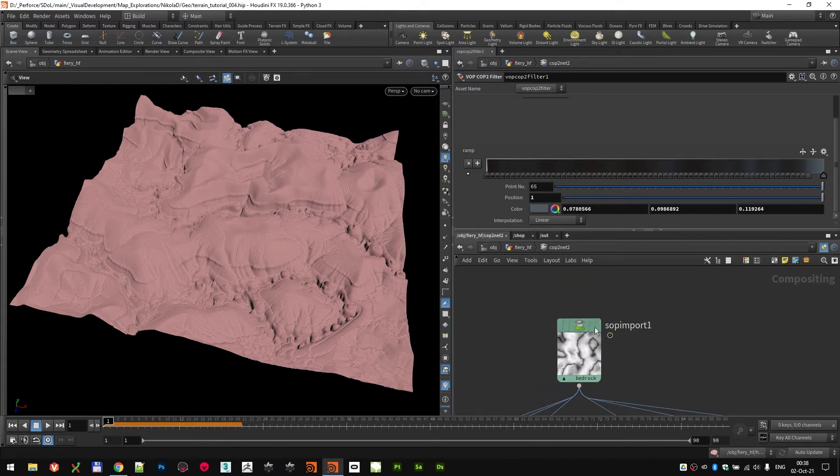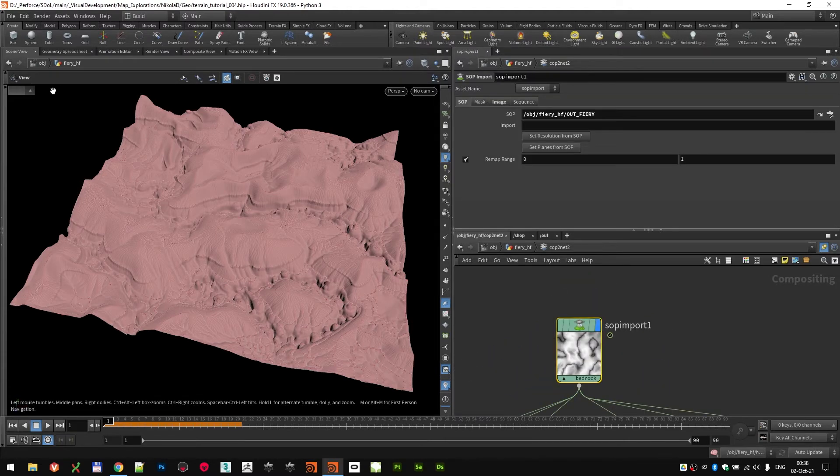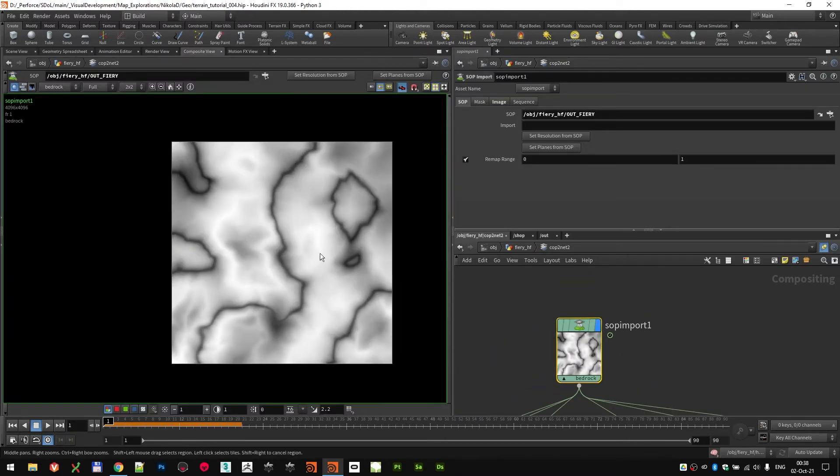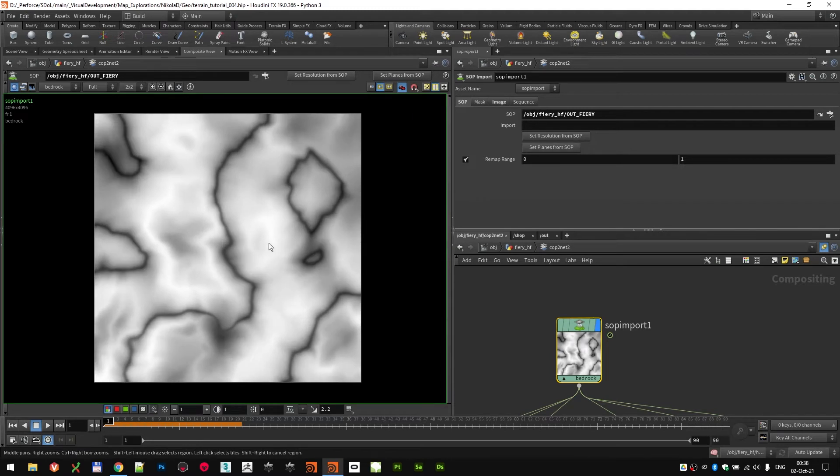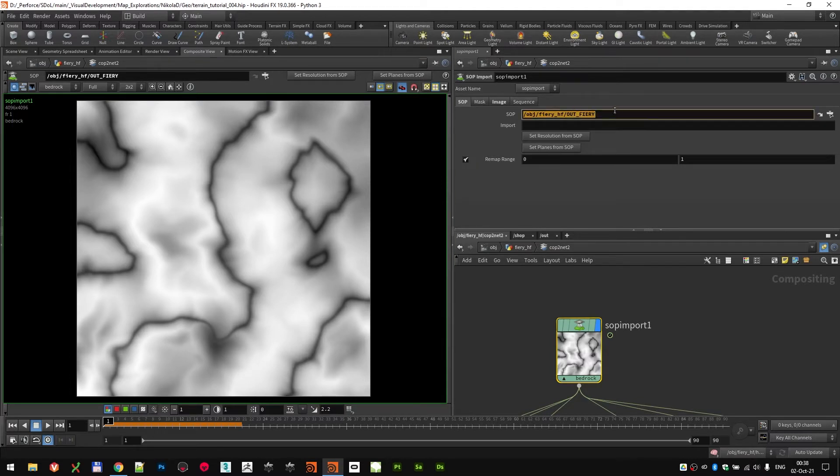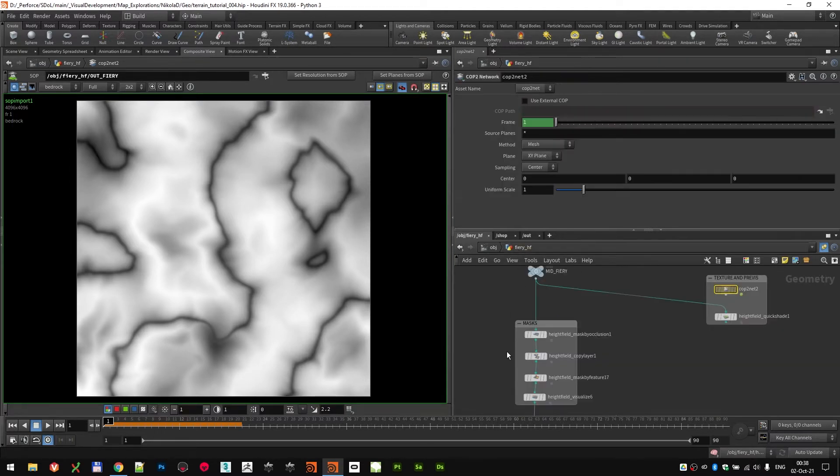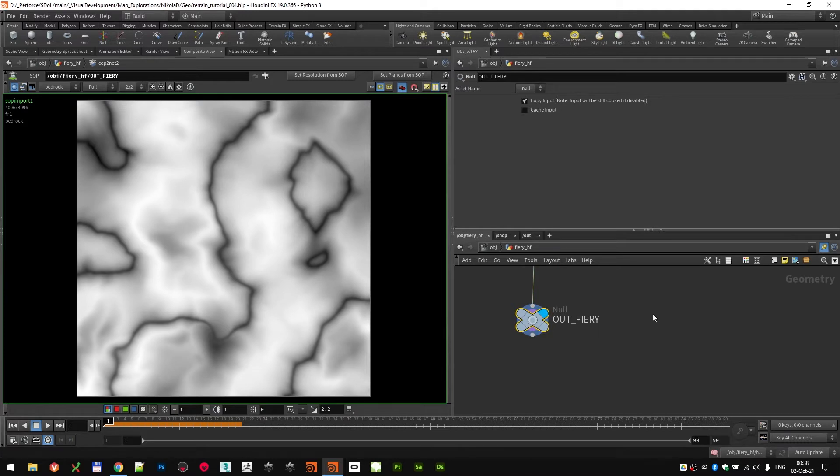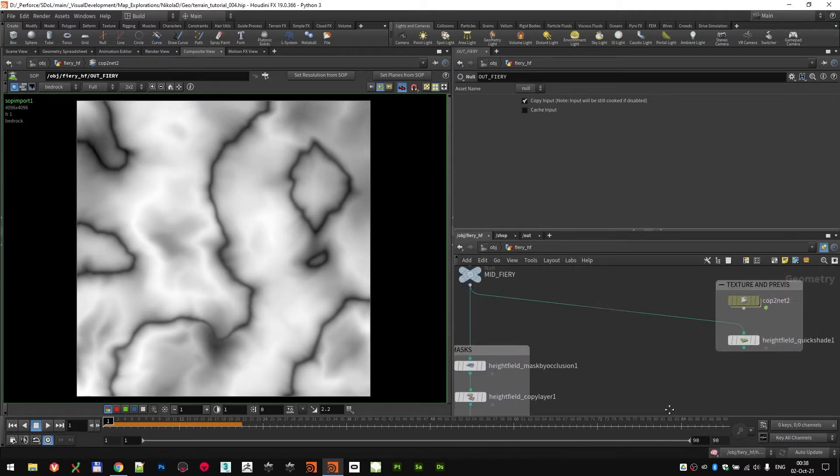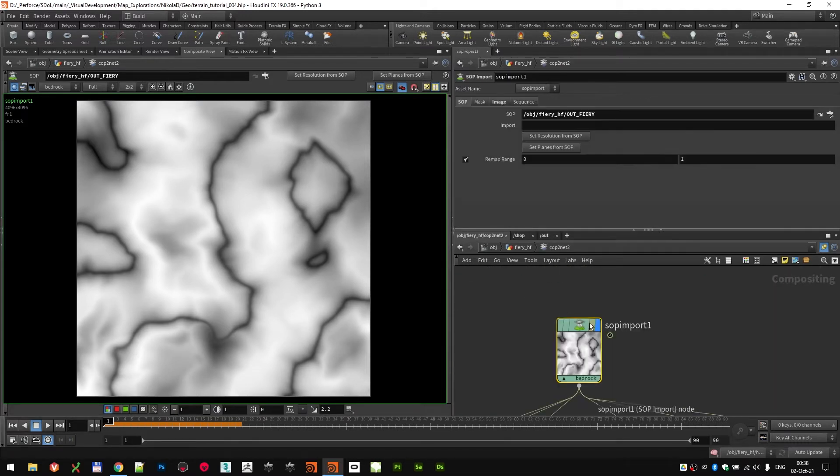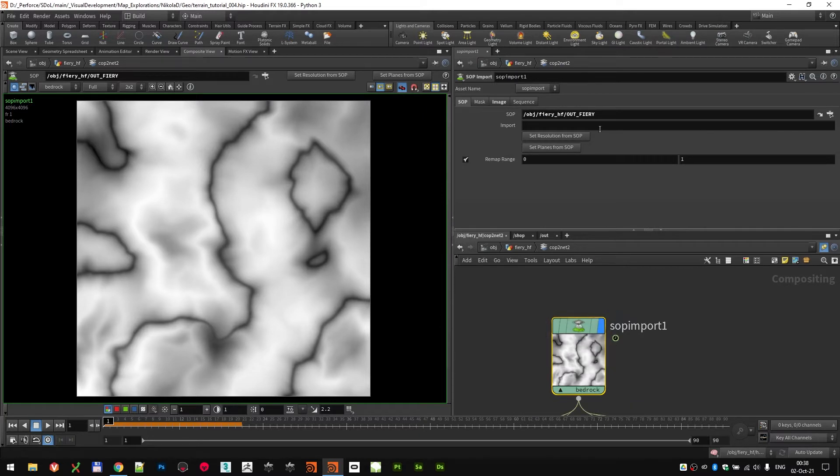First, let me switch to the composite here so we can see what we're working with. I use the SOP Import node to link it to that out fiery null, which is this one here. And I imported everything.